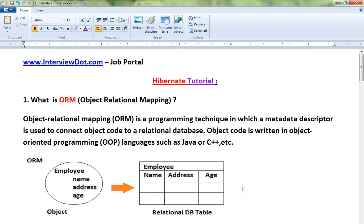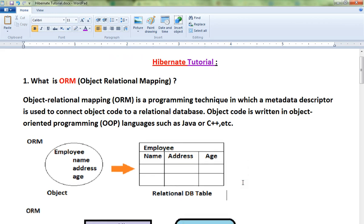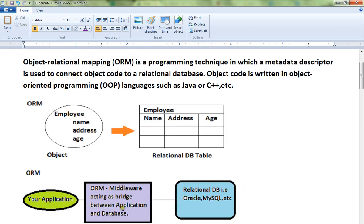It's a simple technique where I can convert an object into relational database rows. The goal is to insert the Employee attributes as a row in the Employee table, and for this purpose the ORM technique is used. One of the famous ORM frameworks is Hibernate, which is what we are going to cover in this entire tutorial.